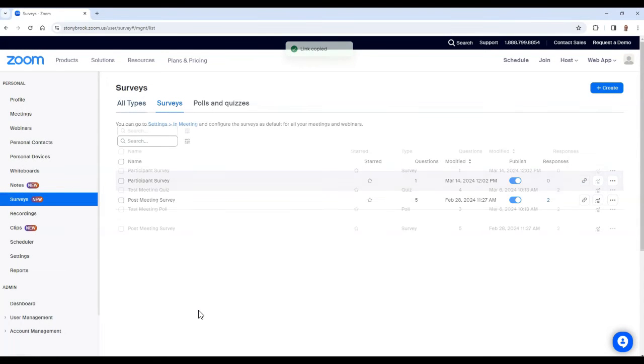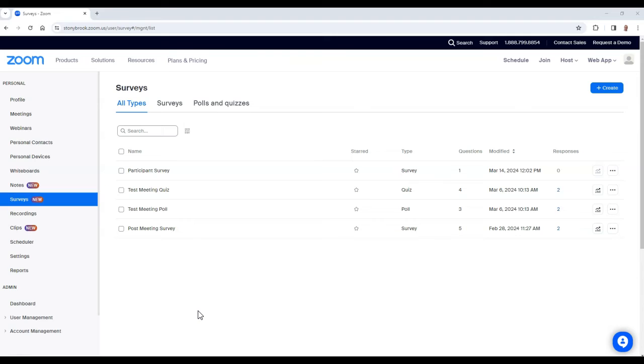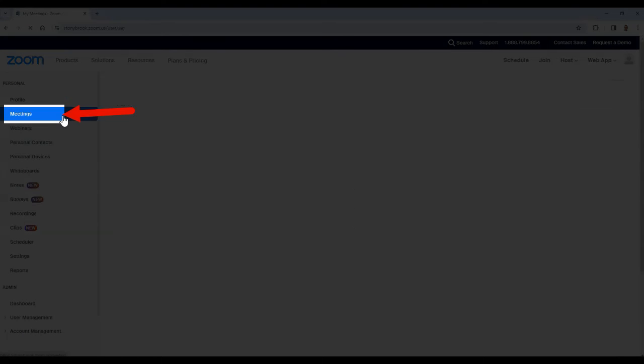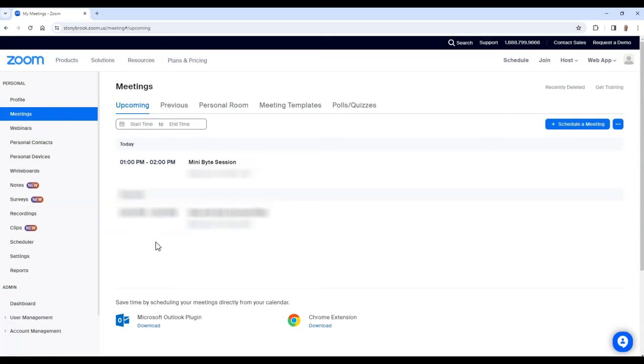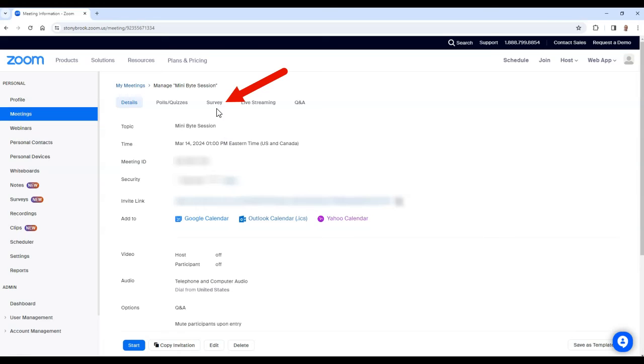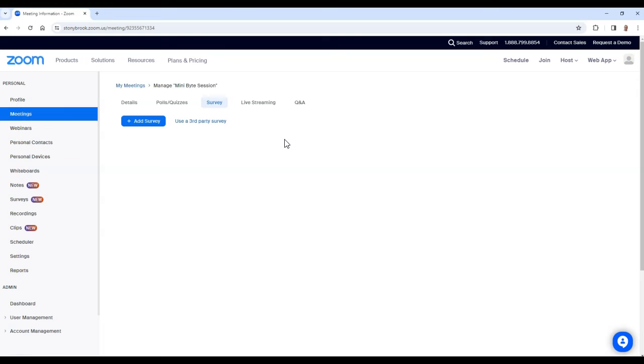If you would rather your survey appear to participants immediately after they leave a meeting, follow these steps. In the Zoom portal, select Meetings, then select the title of the meeting you want to place your survey in. From here, select Survey. In this area, you have the option to insert a third party survey to the meeting, but if you would like to use a Zoom survey, choose the Add Survey button.